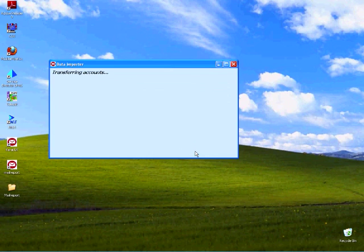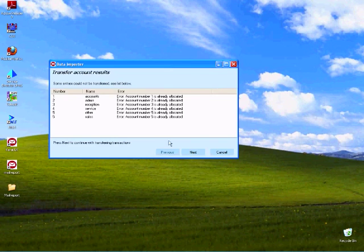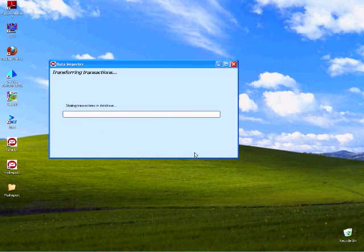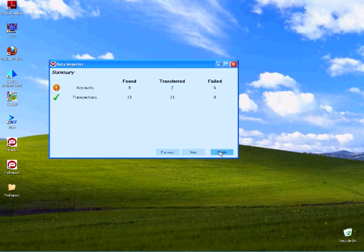If you've chosen the option to import the transactions it will also do that at the same time. I've got some duplicates in my data so I'm just going to choose next here. Once that's done you get a summary of what's been imported. Then just simply choose finish.